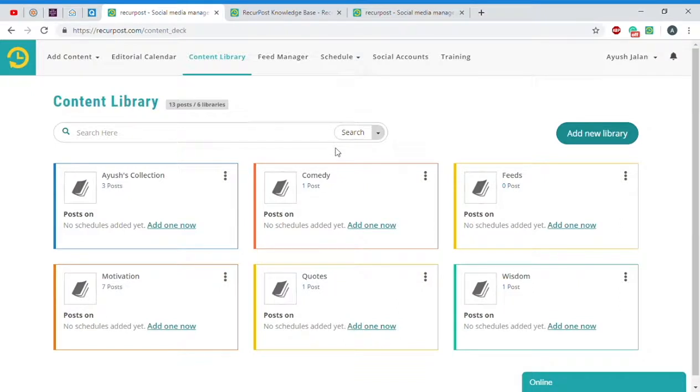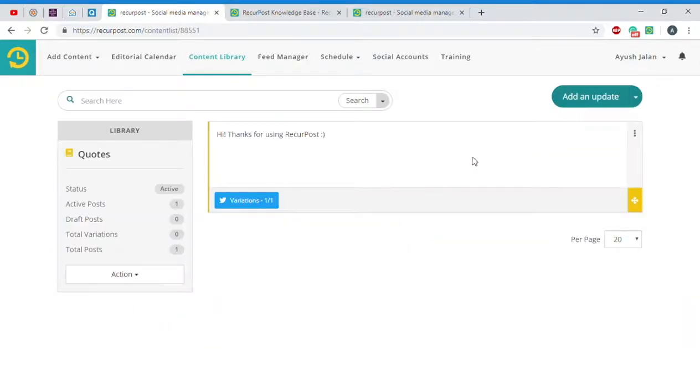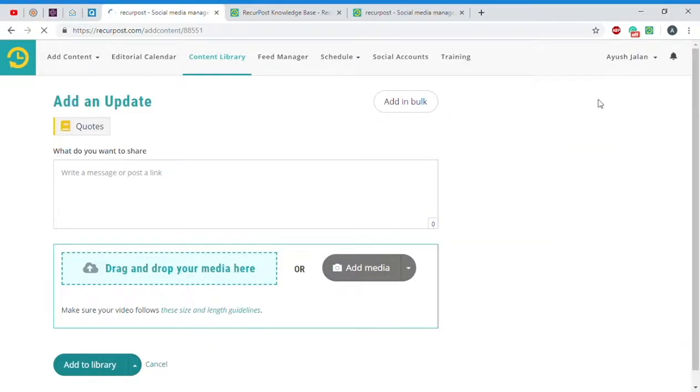To create your content in bulk, simply head on over to your library, click on Add an Update, then click on Add in bulk.